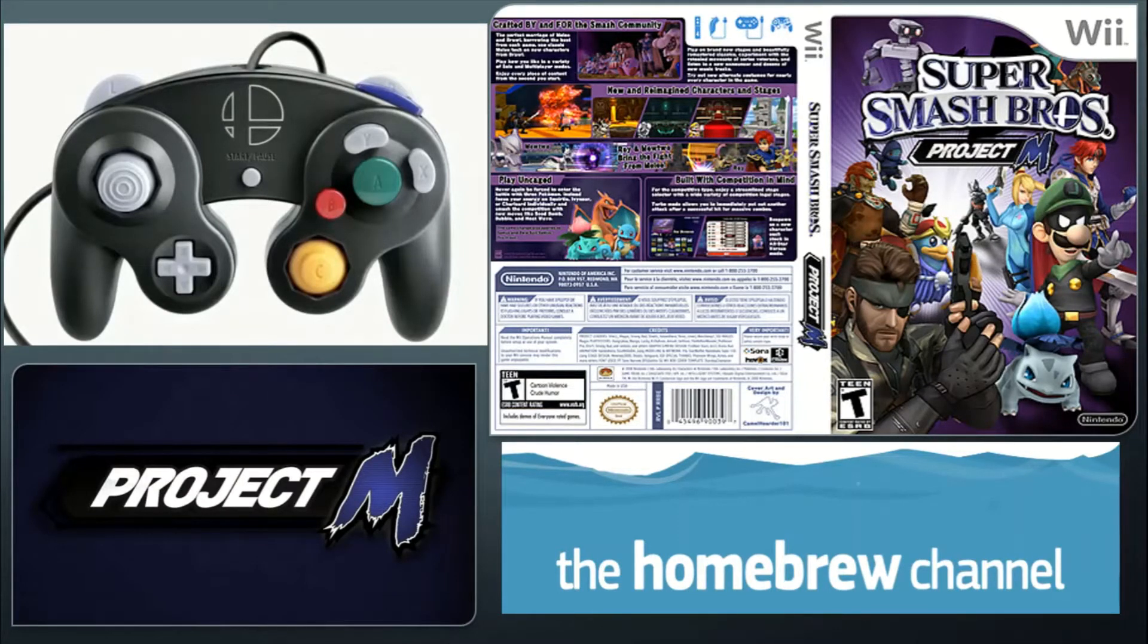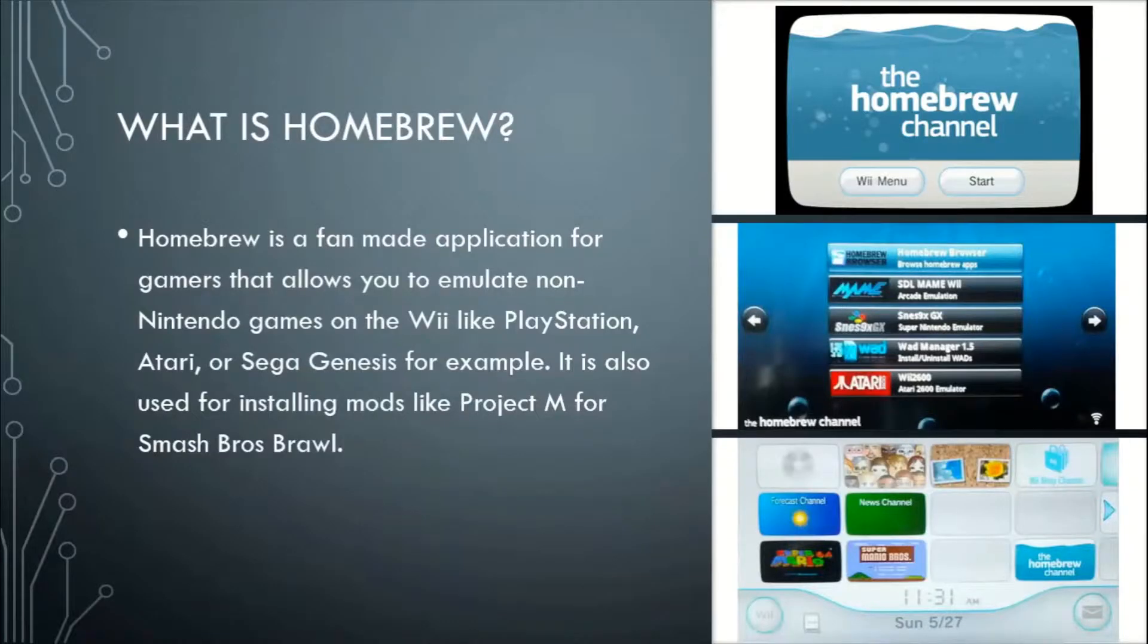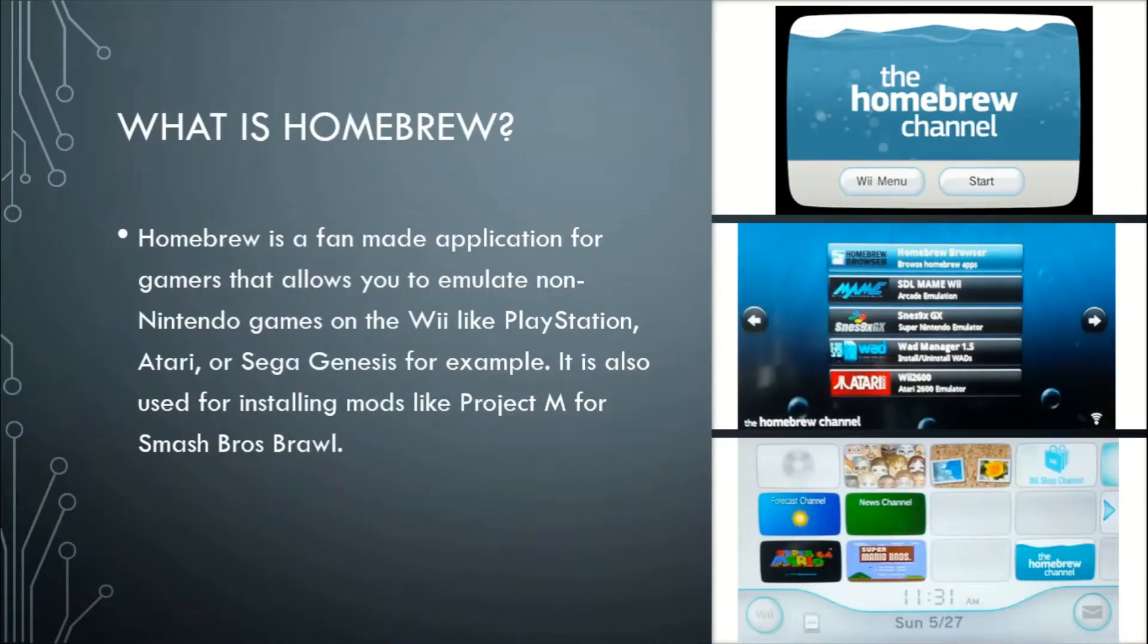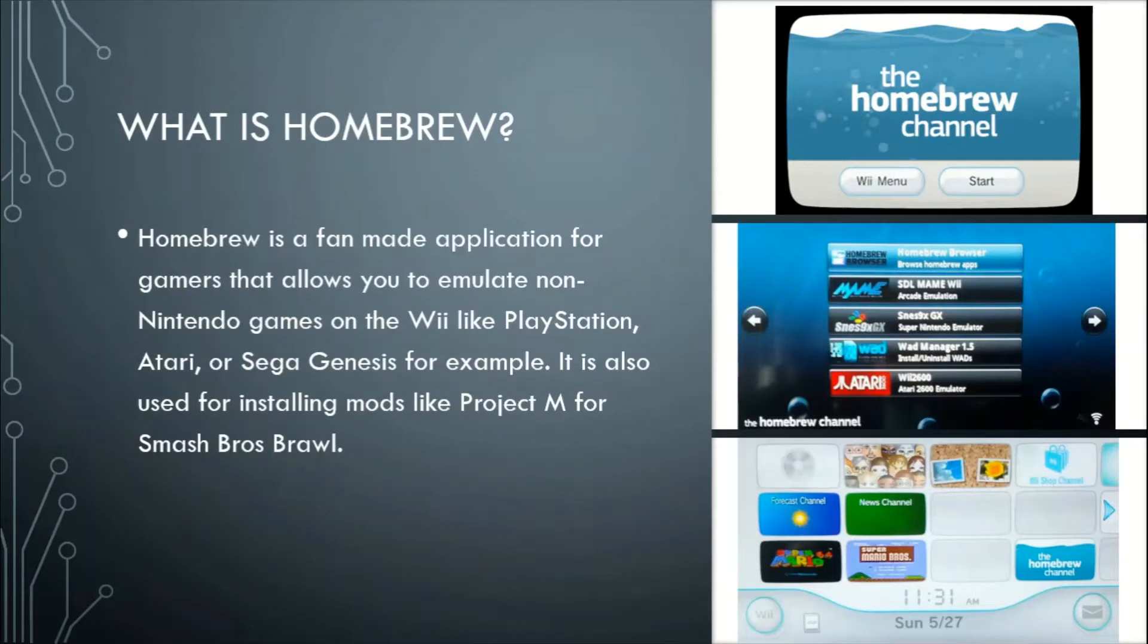So if you don't know what homebrew is or project M is I'll be sure to tell you. Homebrew is a fan-made application for gamers that allows you to emulate non Nintendo games on the Wii like the PlayStation Atari or Sega Genesis, and it's also used for installing mods like project M.